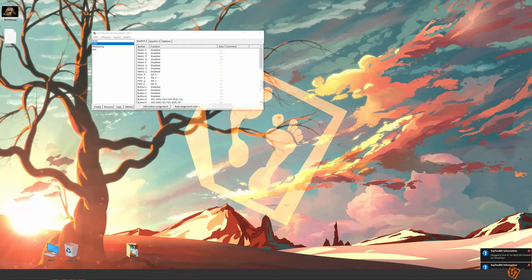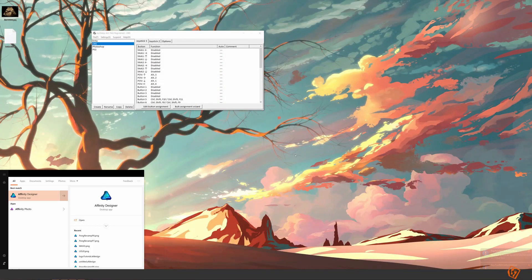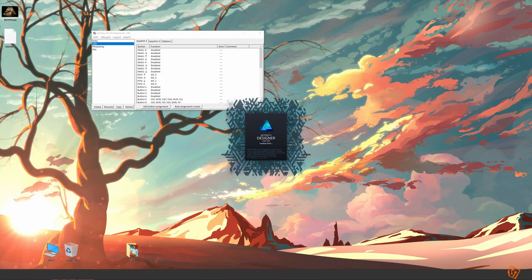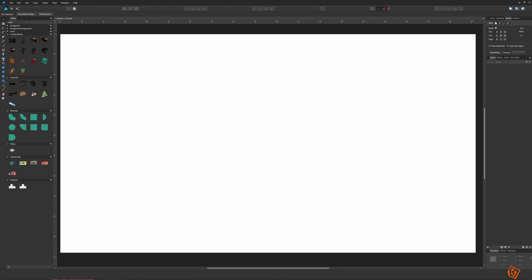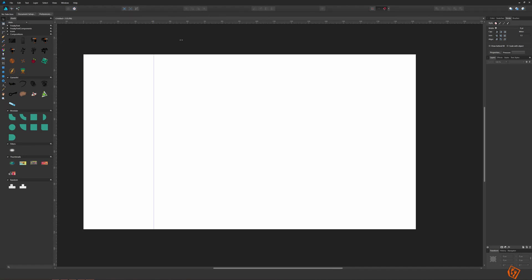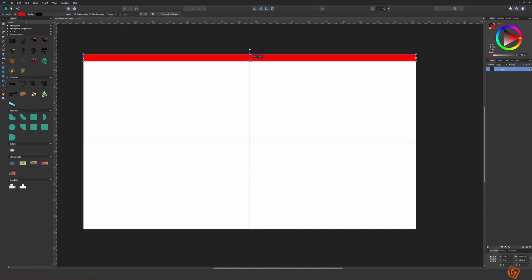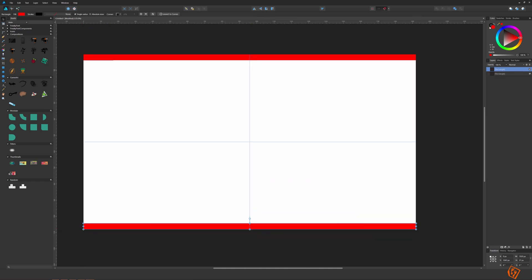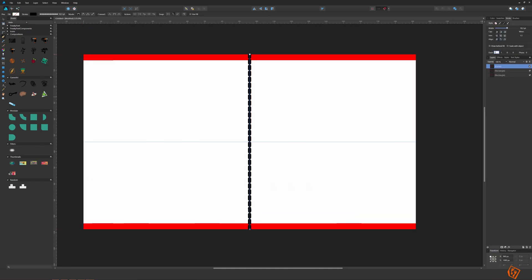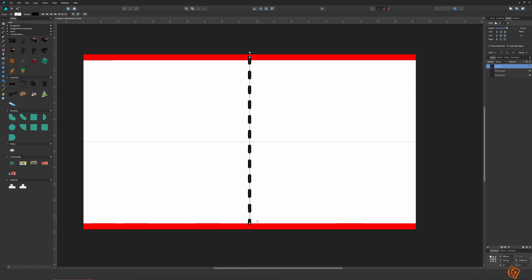Hello everyone and welcome back. I think it is time for us to start making some art for the game. In this episode you won't be doing any coding — instead you will have to watch me do some art for the game, and you will see that I am really bad at drawing and doing that kind of stuff.